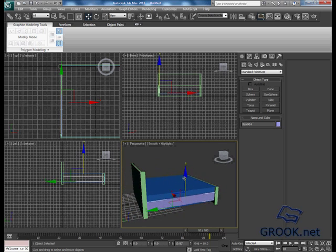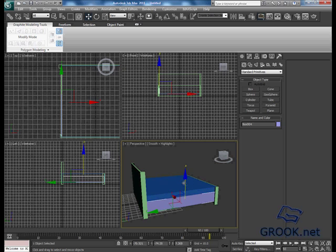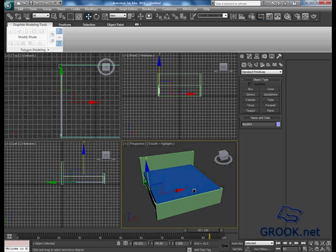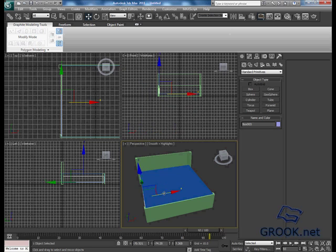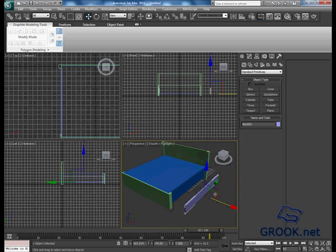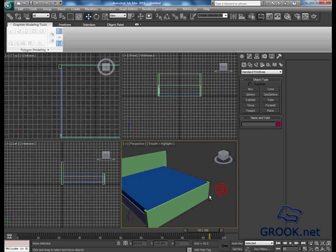I will put it until here. Mirror, copy, mirror, copy.